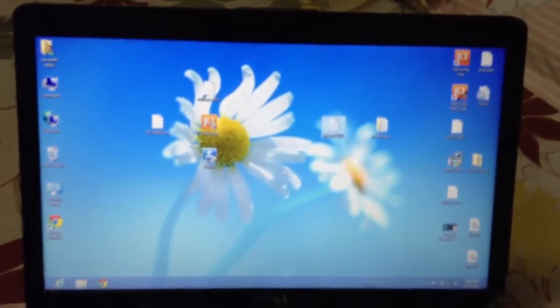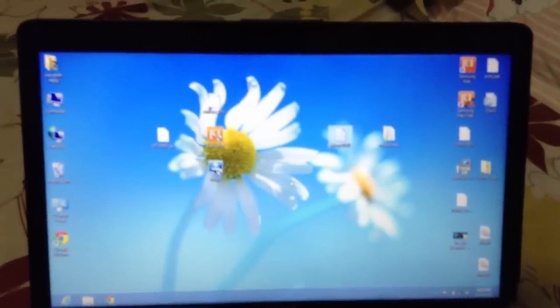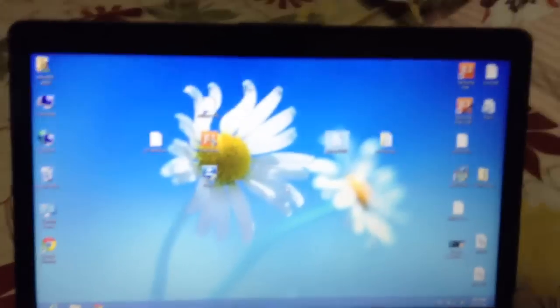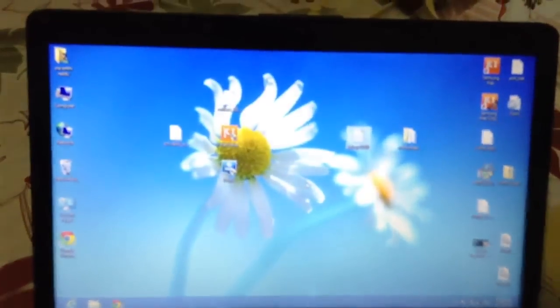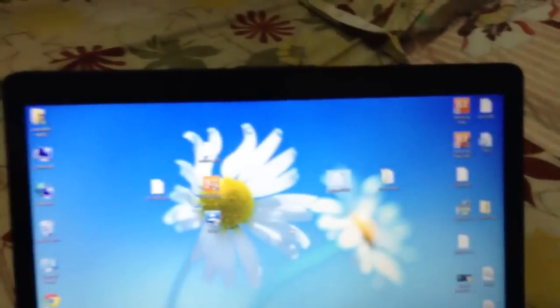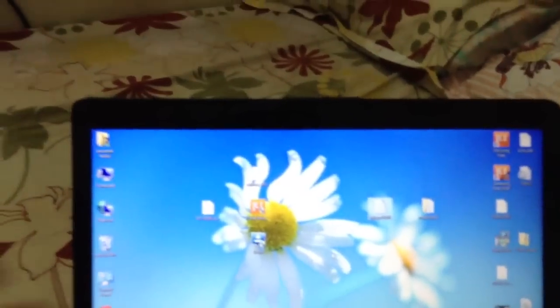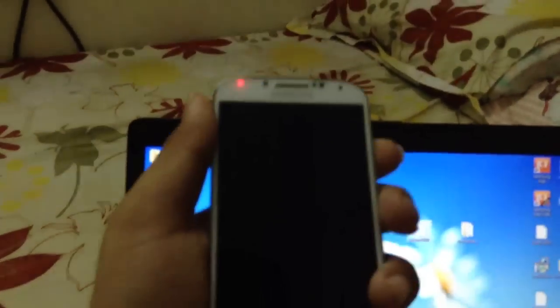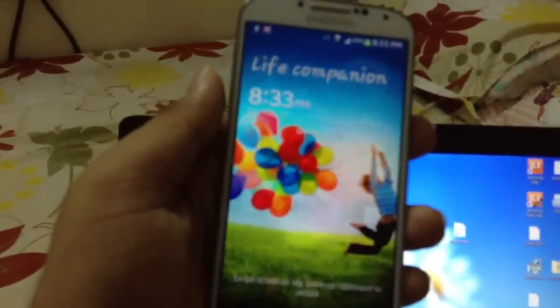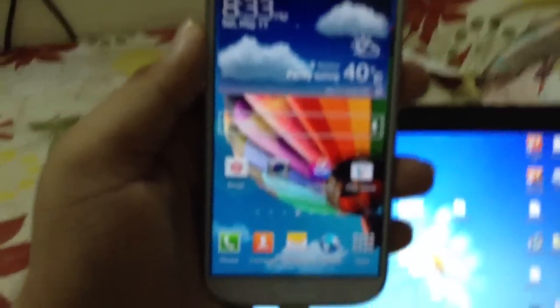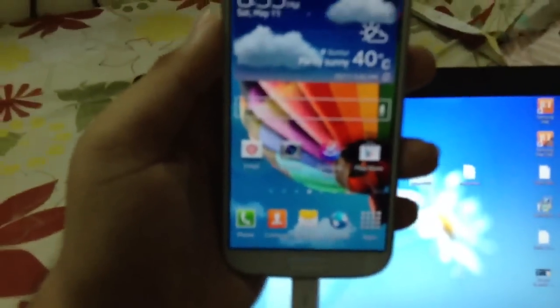Hello YouTube, this is DevilPersonHackers. Today I am going to show you how to root the Samsung Galaxy S4 Octa-core variant, the i9500.